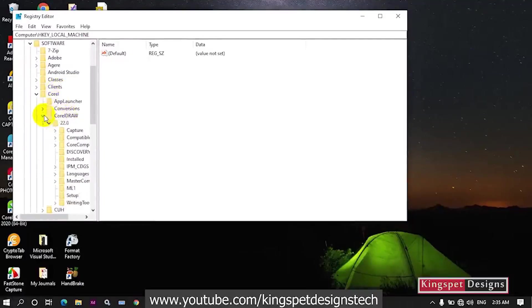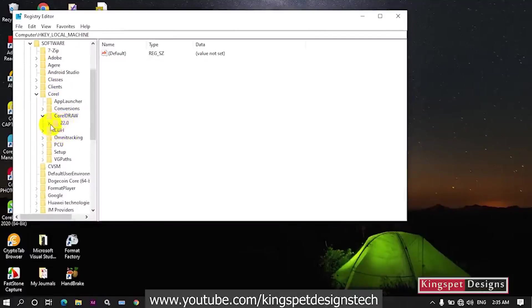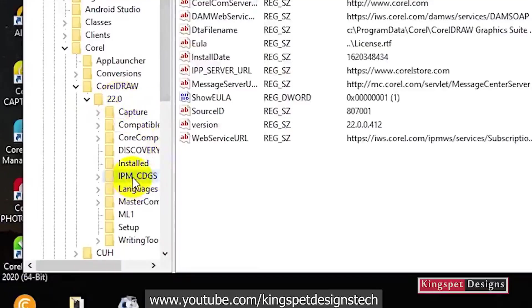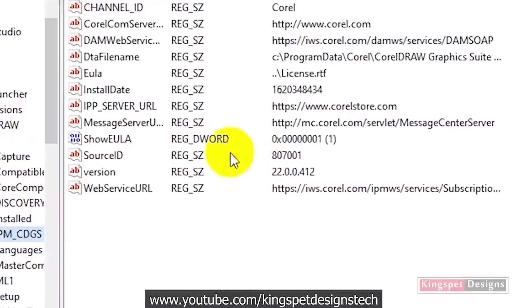If you have different versions of CorelDRAW, you're going to see different versions here. I'm going to be working on this one, so click on it. Once you're on this part, you're going to see IPM. Just click on this.